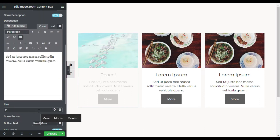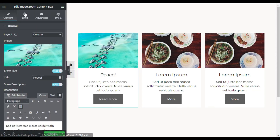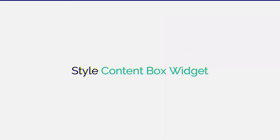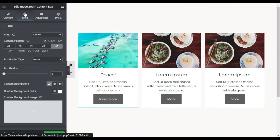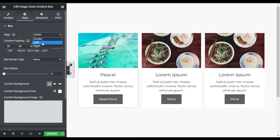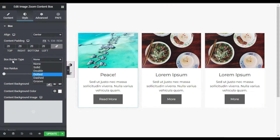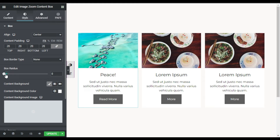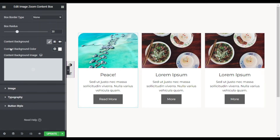Now in the Style tab, first of all I will change the alignment — you can make it left or right, but center is perfect. You can change the content padding and add a border to this box. I won't add any box border — I will just add a radius of 30.